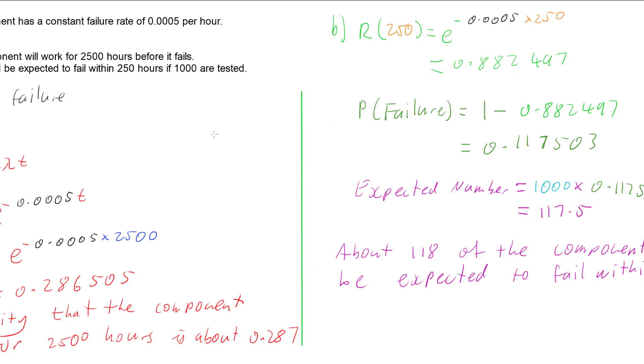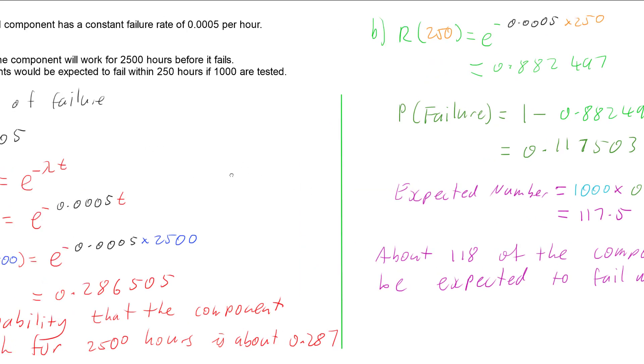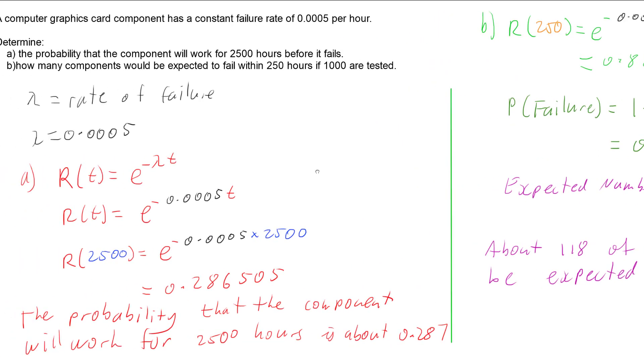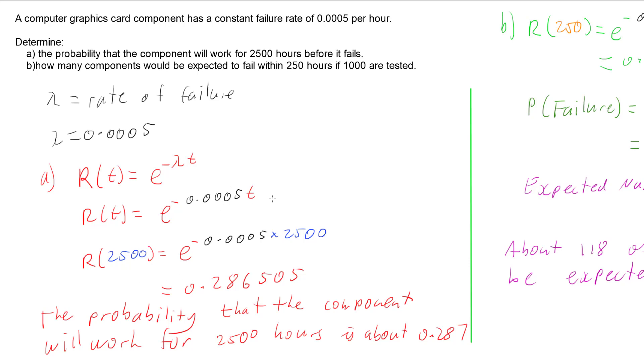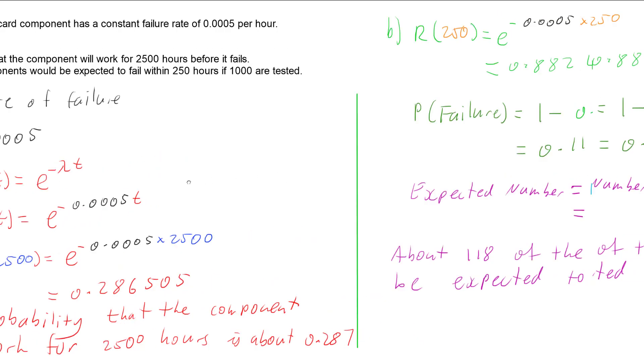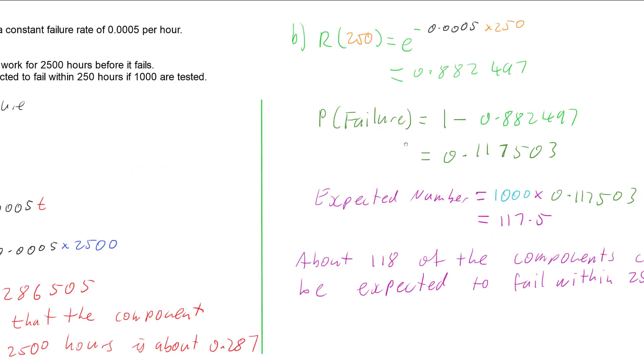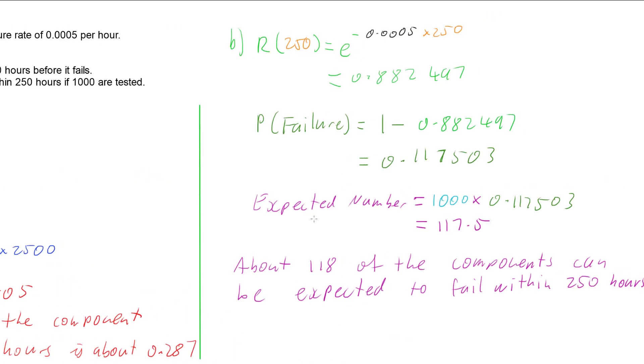If we have a constant failure rate per hour or per time, that is lambda for an exponential distribution. We can find the reliability function using that lambda, which gives us the probability that a component will work for that given time. We can also do 1 minus success to give failure and work out probability from that.